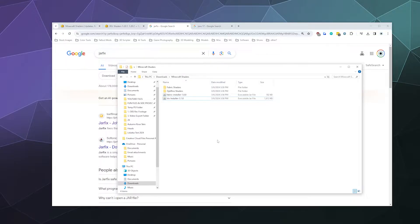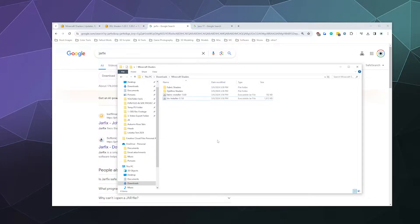The simple answer is for whatever reason, your Microsoft Windows installation is no longer associating JAR files with Java, and there's three different ways that I have to share with you today to try to help fix that problem.